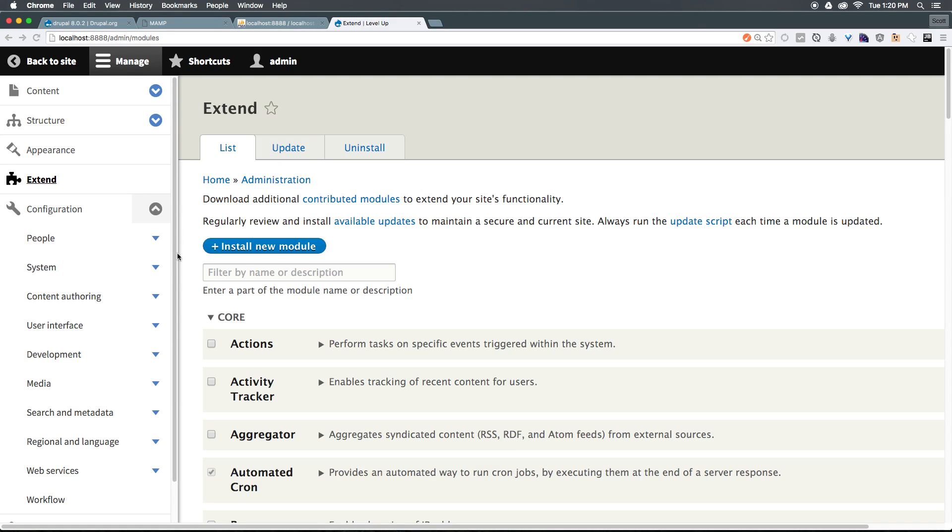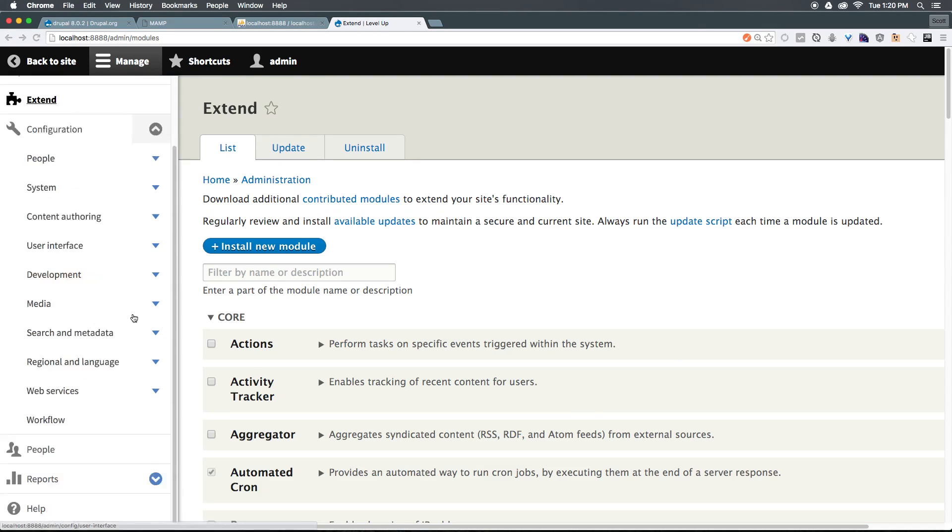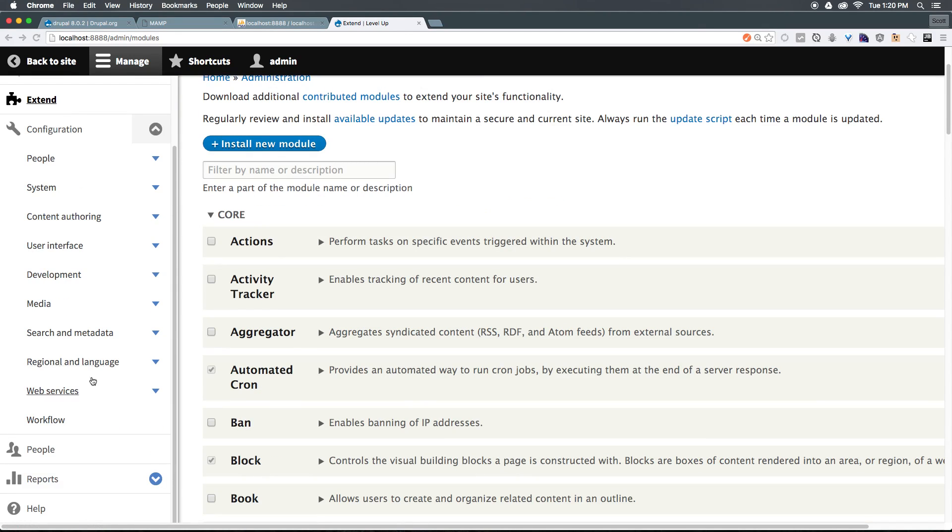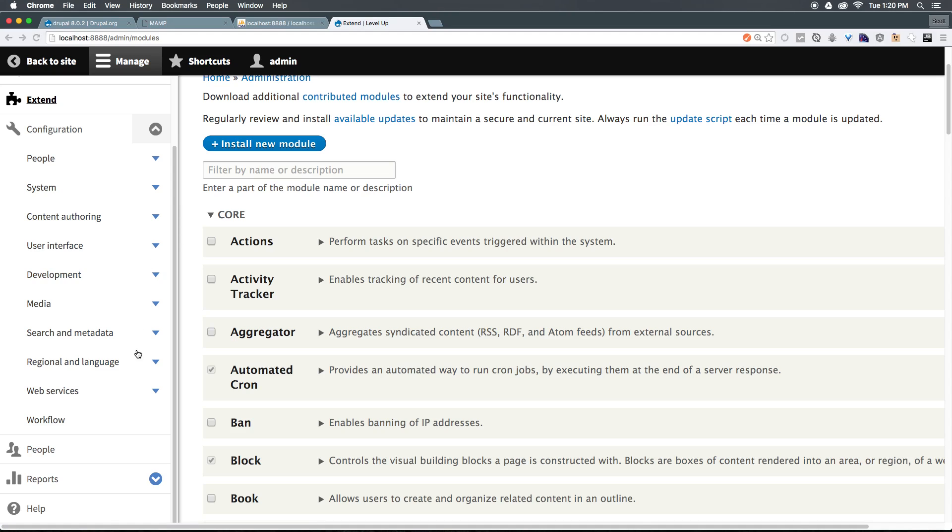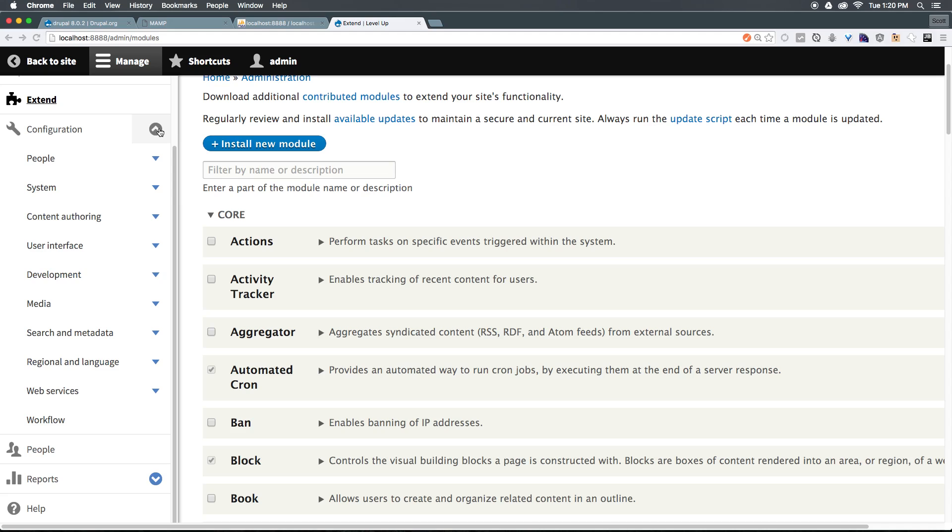Next, we have configuration, which is where you'd expect all of your configuration options to go, content authoring system, people, media. Drupal is a large beast here. There are a lot of things you can modify, and that's part of Drupal's strength, is that everything that you need to modify is here.